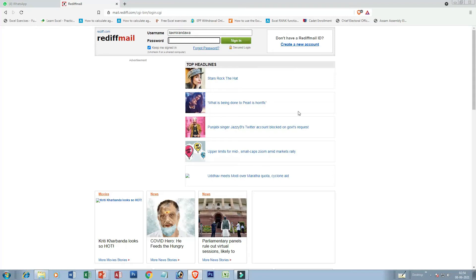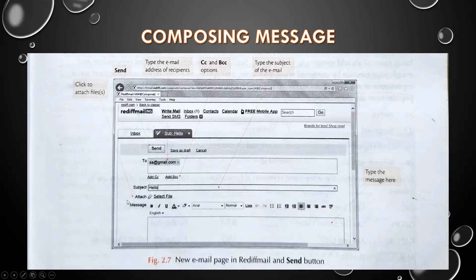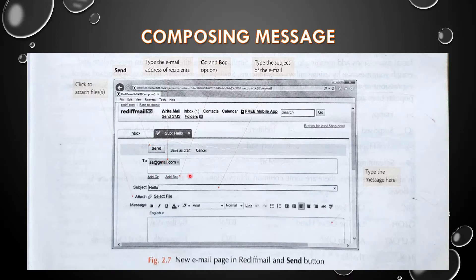This is the composing message section available on Rediff Mail. First, type the email address of the recipient — to whom you want to send the email. The second field is CC and BCC — add CC, add BCC. Next is Subject — type the subject of the email in short. Then you write your message in the message box.